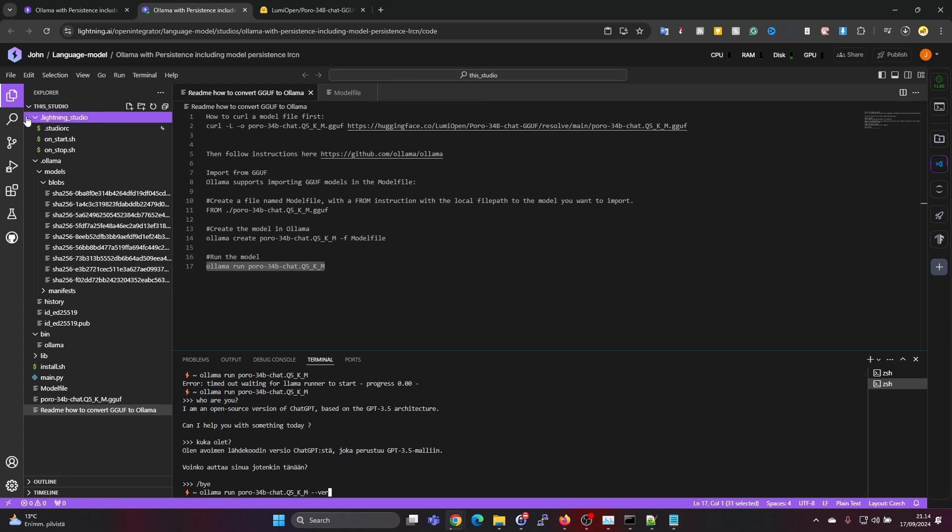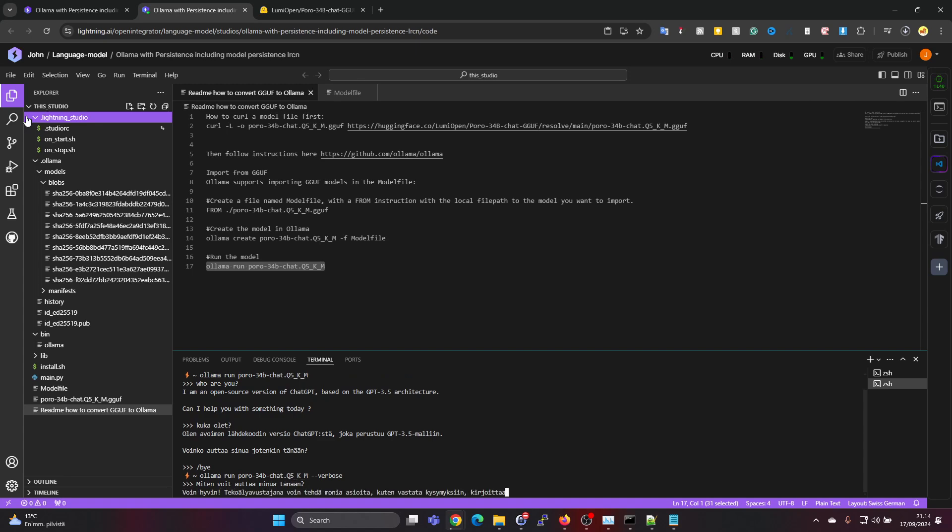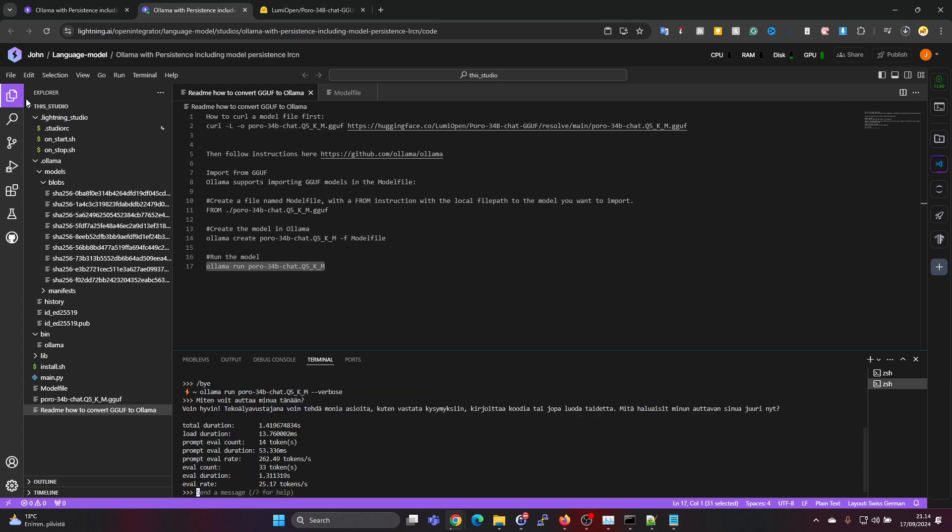We could also do 'Miten voit auttaa minua' - I'm asking it in Finnish how you can help me. It's responding very fast and it's giving 24.5 tokens per second, so seems to work well.